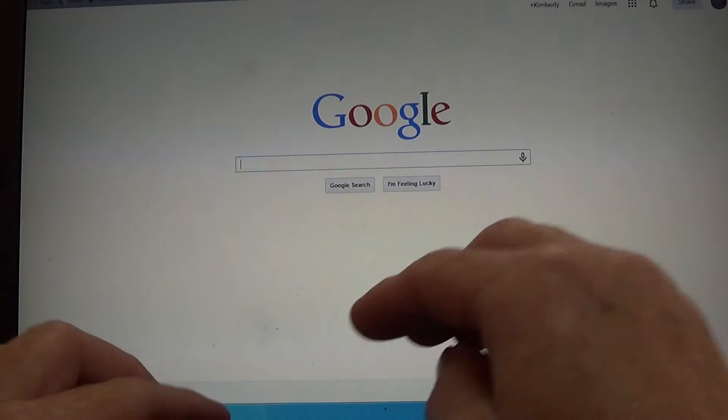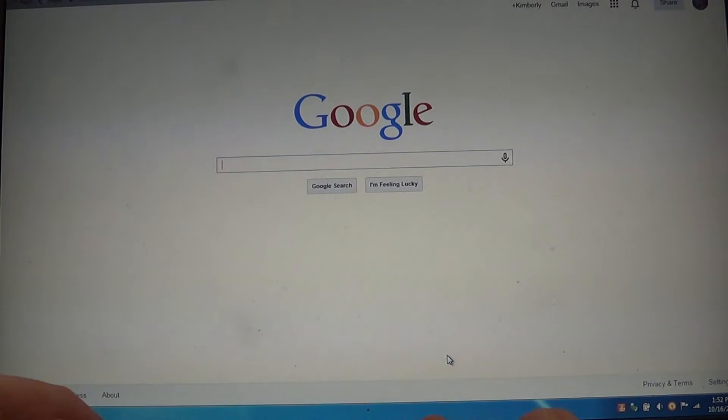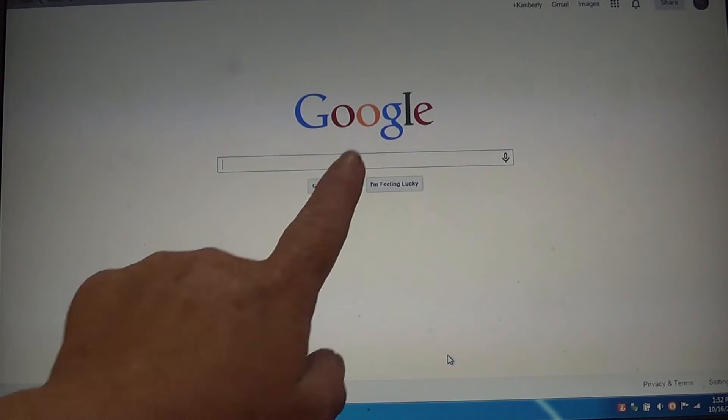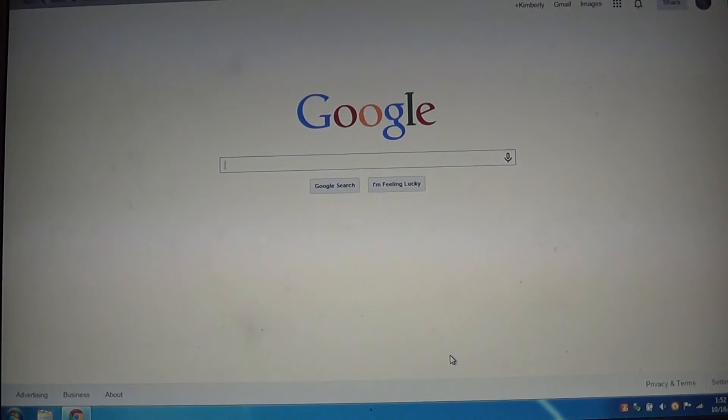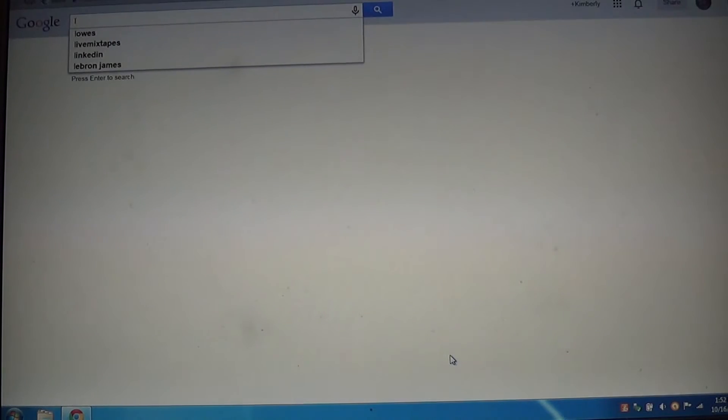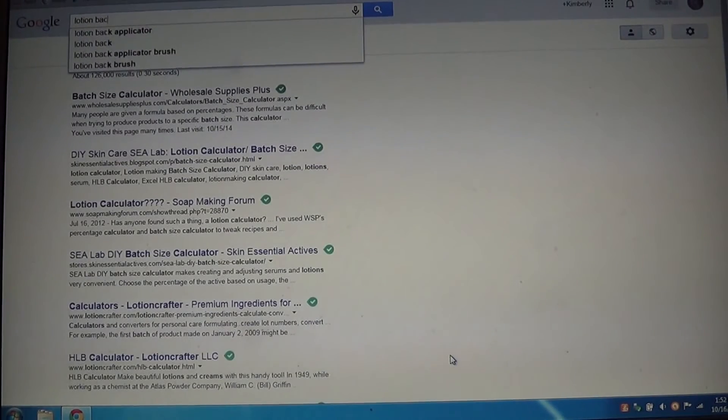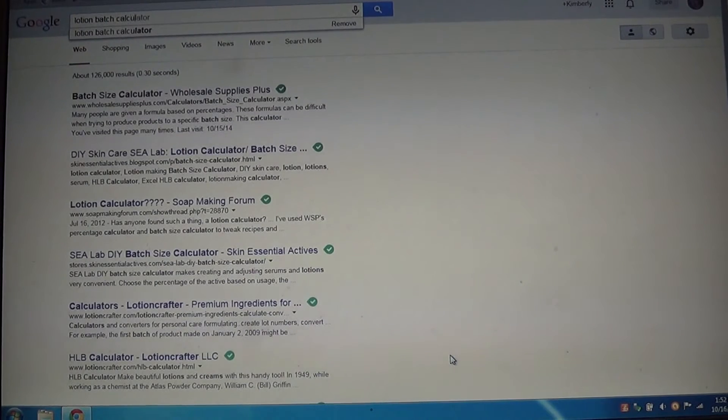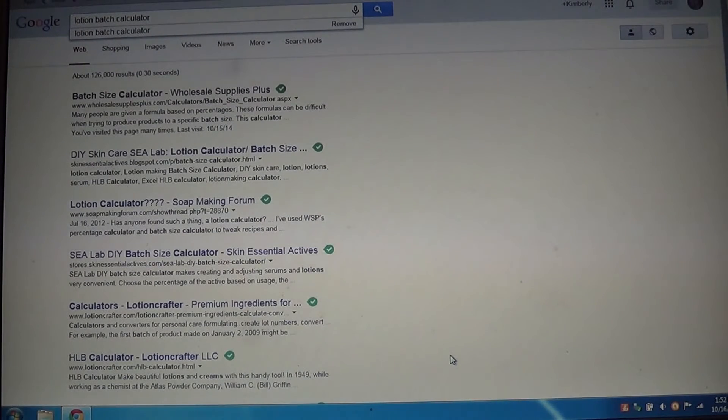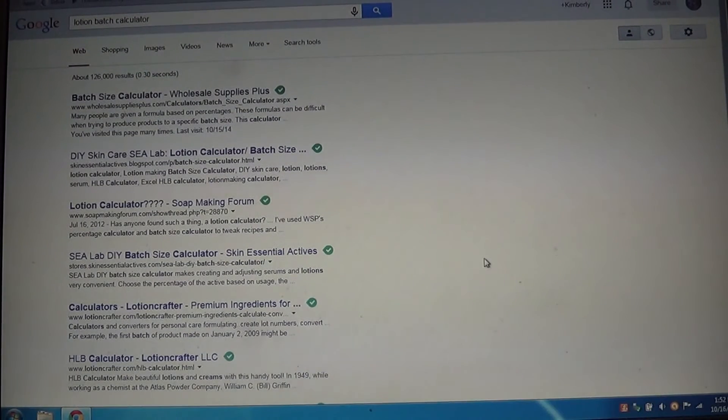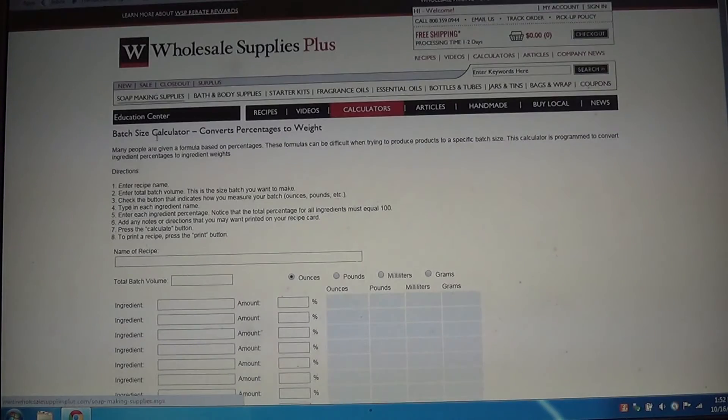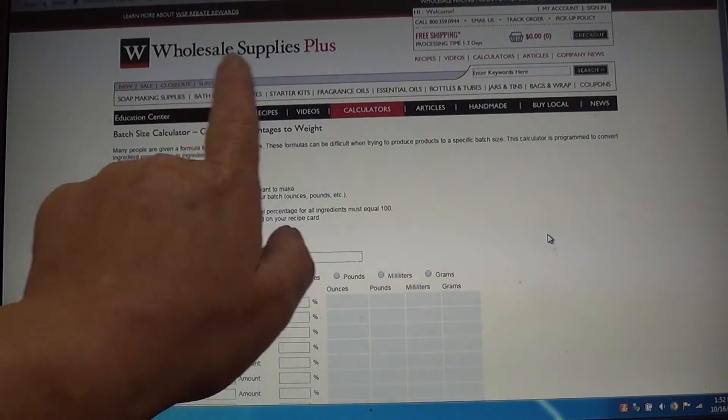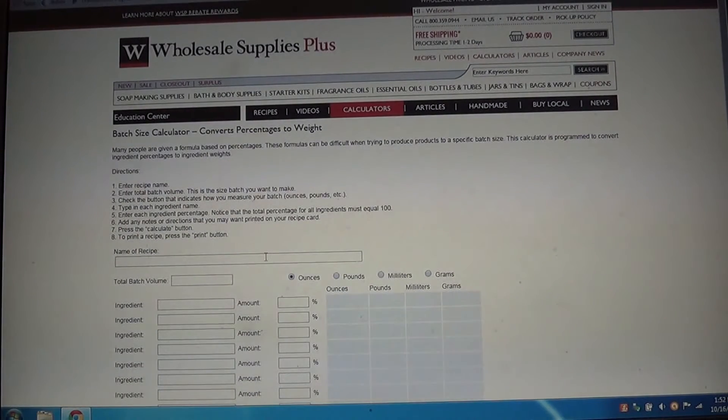Okay everybody, today we're going to learn how to make a lotion recipe. We're going to go to Google and type in Lotion Batch Calculator, C-A-L-C-U-L-A-T-O-R. The first one that pops up for me is Wholesale Supply Plus, Wholesale Supply Plus Calculator.